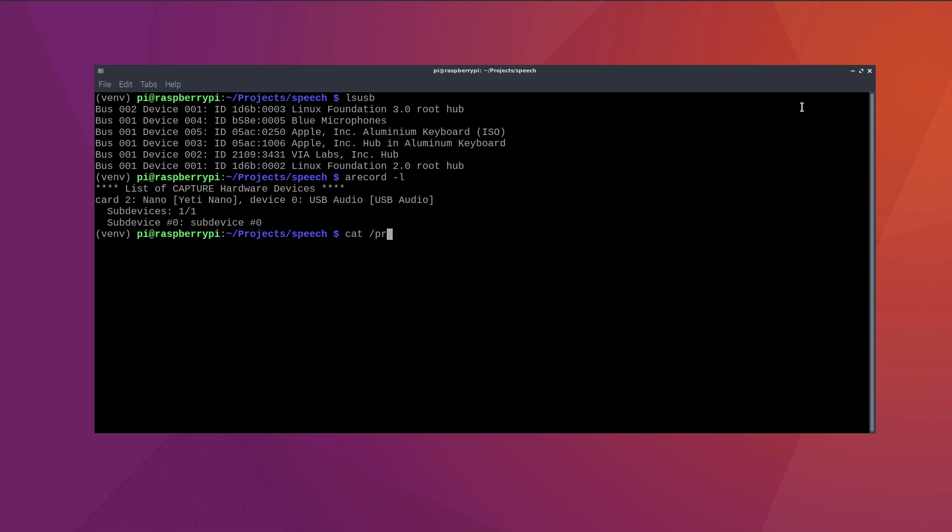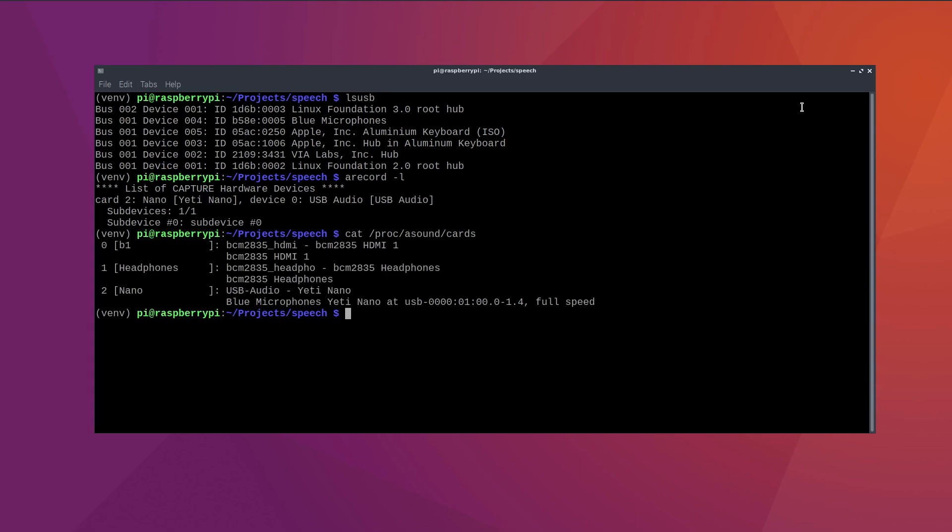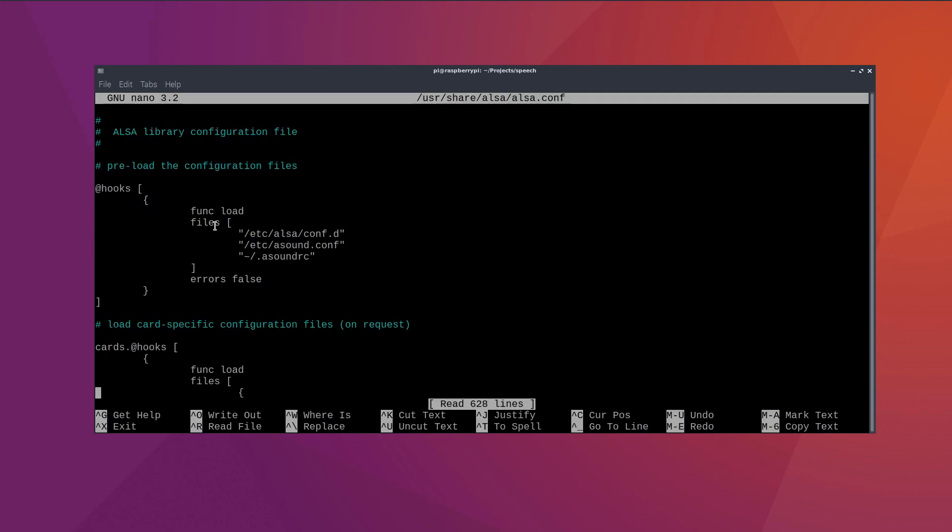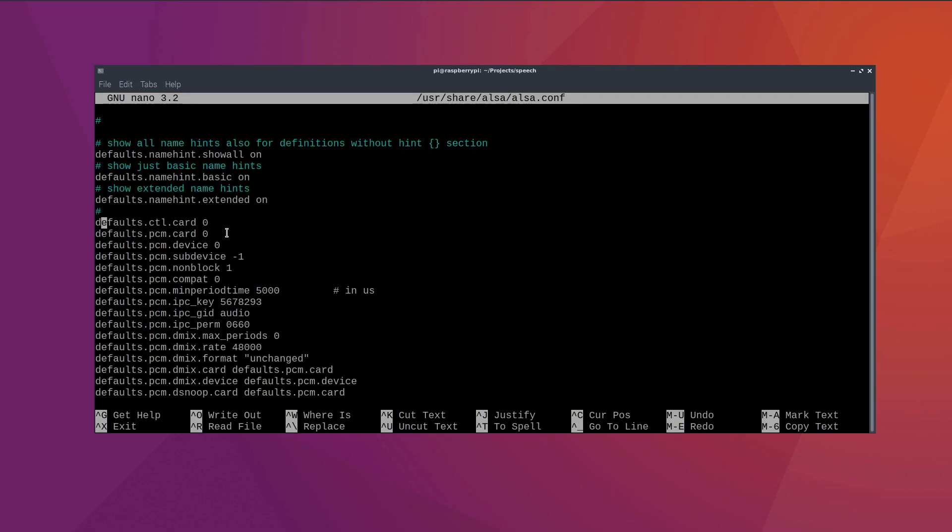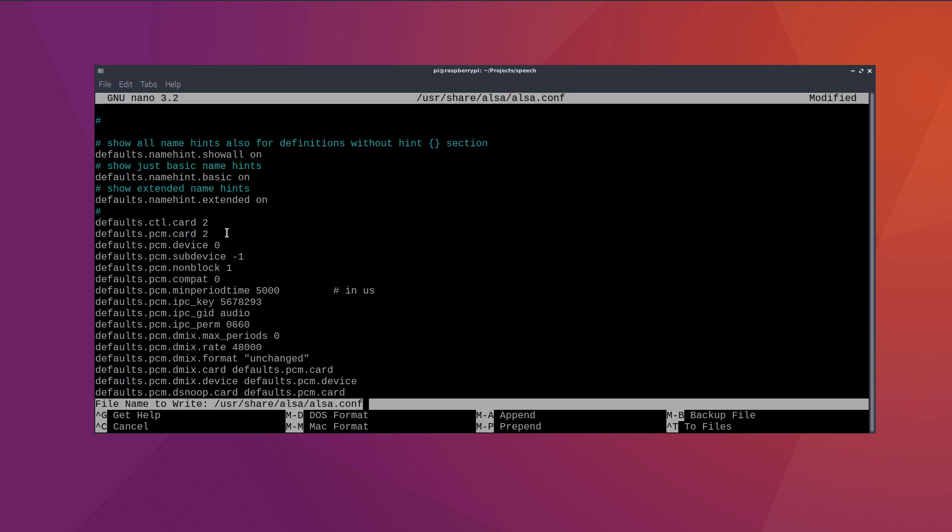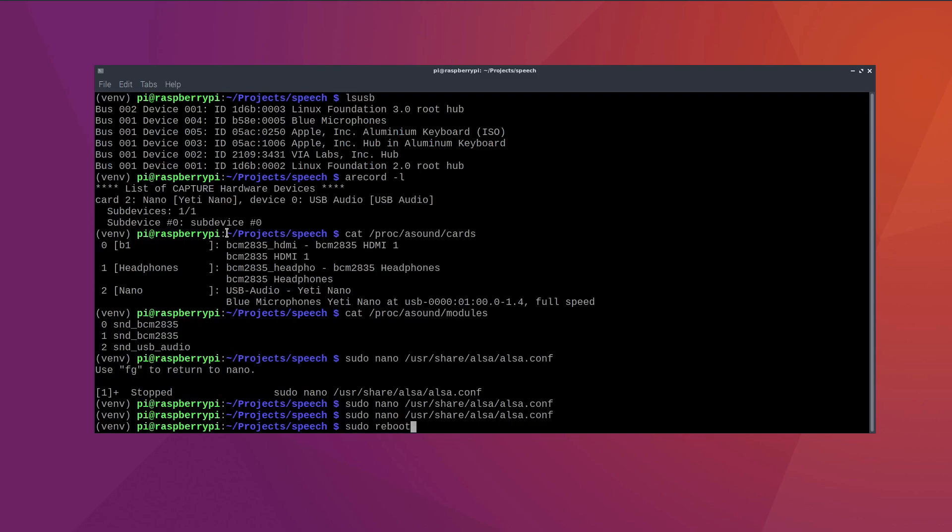We can also use the following commands to list the cards and modules. And again, this verifies that the USB mic is detected and working with card two. We want to make card number two the default. So open the alsa dot con file with an editor, scroll down to the default section and make card two the default in these two lines. Now save the file and reboot the system.